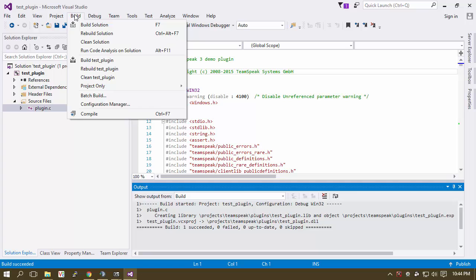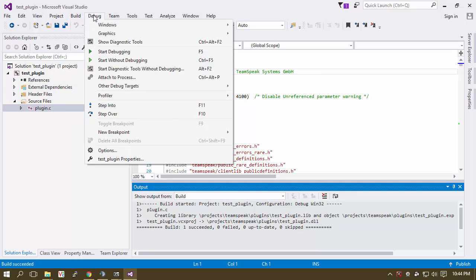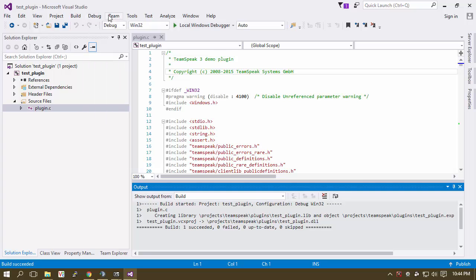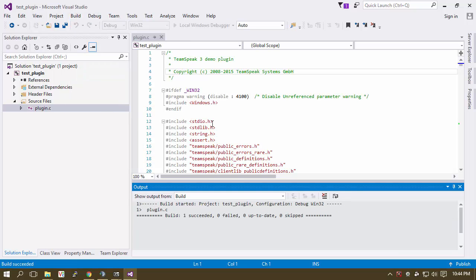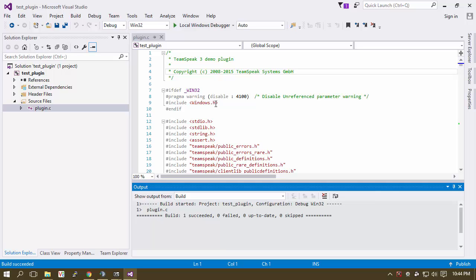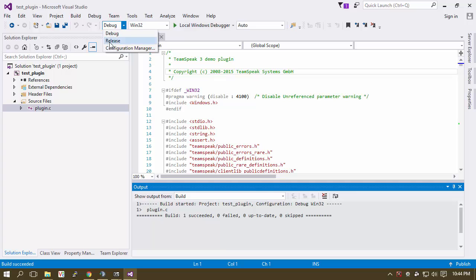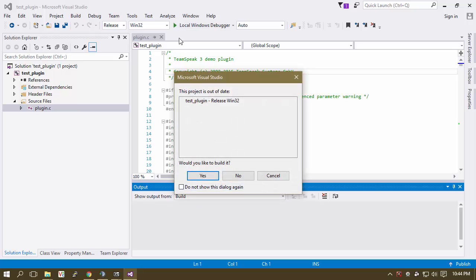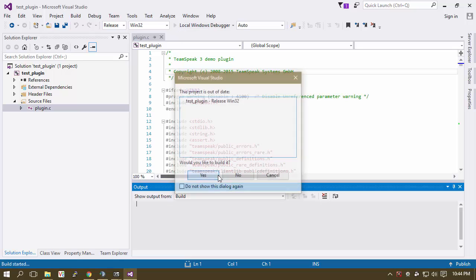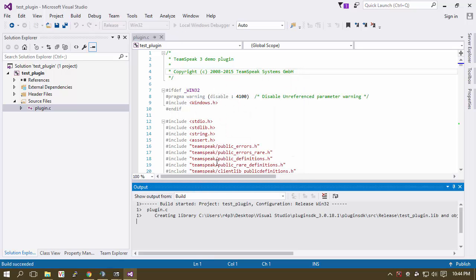Now what we want to do is actually compile. So we just compiled this, which is good because it says it was successful, which is absolutely amazing. But now what we want to do is instead of Debug, we actually want to Release. So we're going to go ahead and build it.